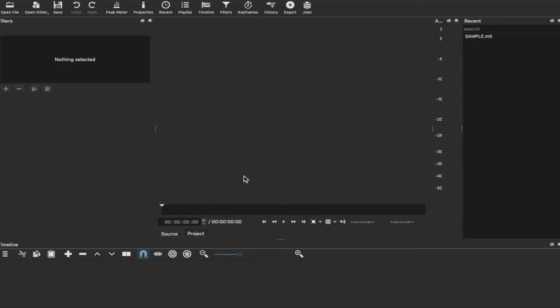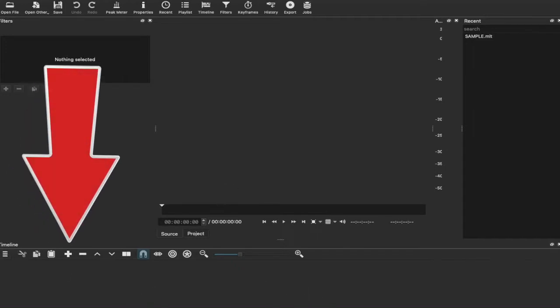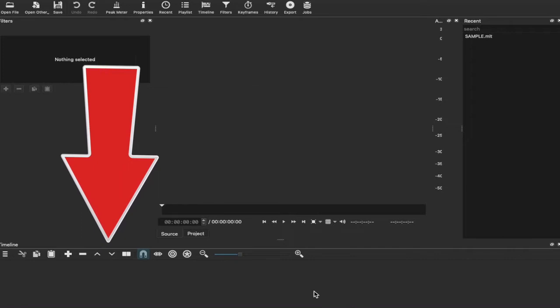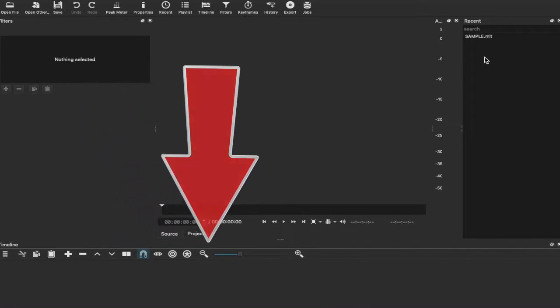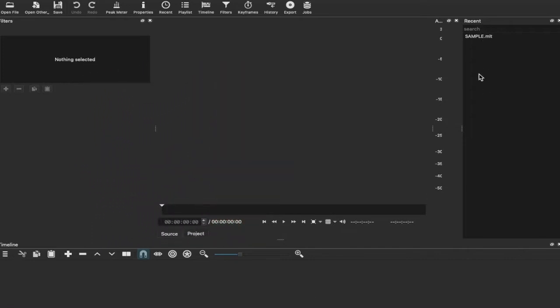Right, so now our project is ready to begin. Our project has now been created. Now our timeline, it seems, is down below here. There is nothing displayed in the timeline just yet. We have a project window where you can see all the recent projects that you've created and then we have the tabs up above.